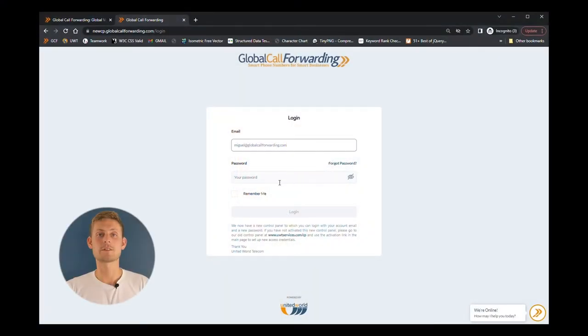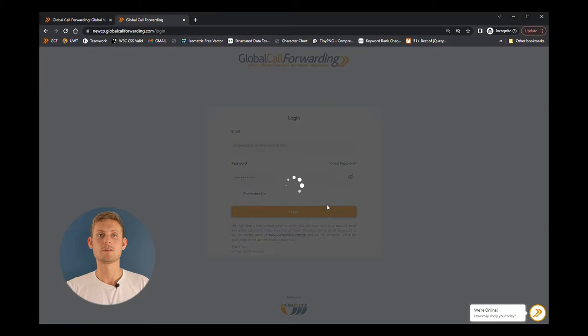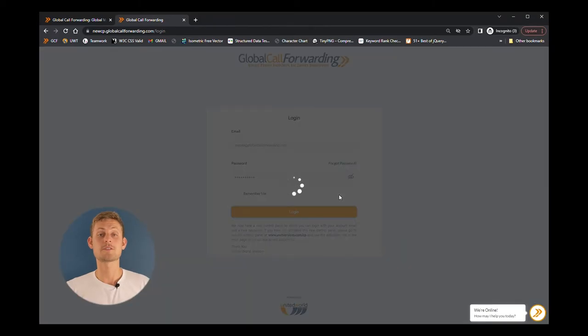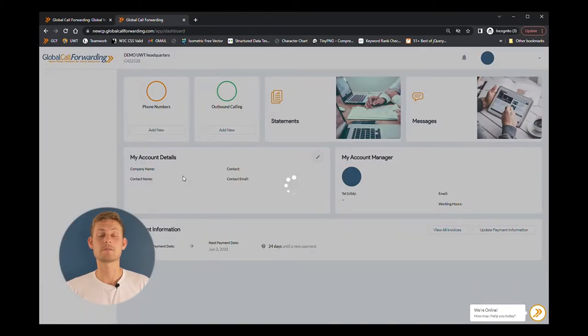The first thing you'll do is log into your Global Call Forwarding account with your email and password. It's important to make sure that your service is active.